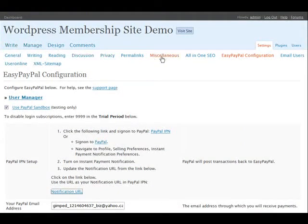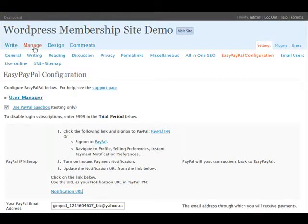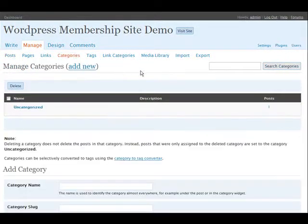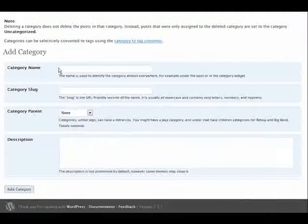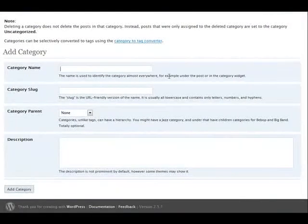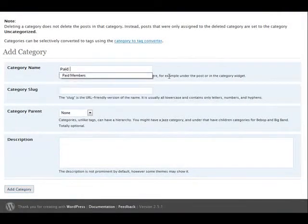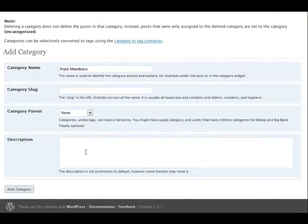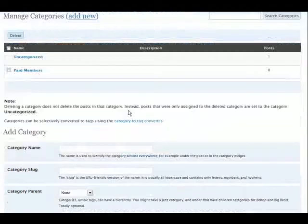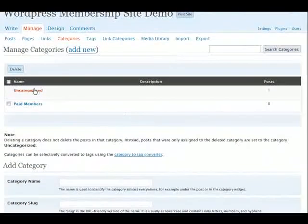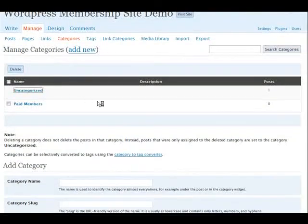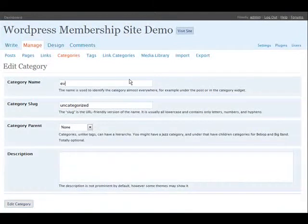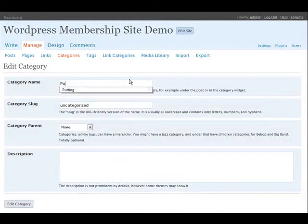Now what we have to do is we would want to have some content. So let's go and first let's set up a couple of categories. We'll add one called paid members and we'll rename uncategorized and we'll just call it everyone else, public we'll call it.